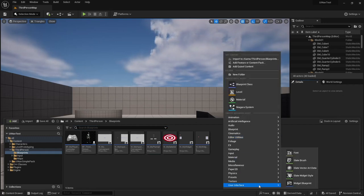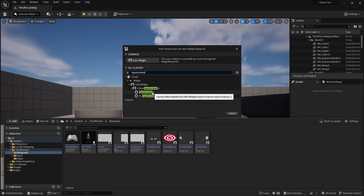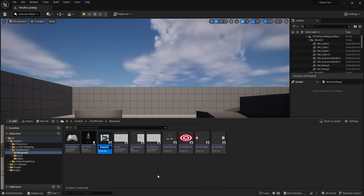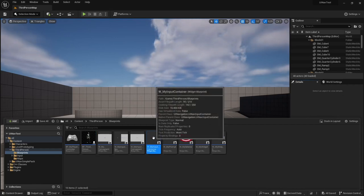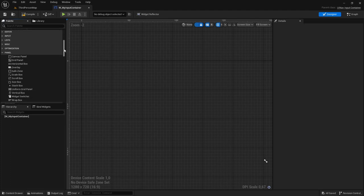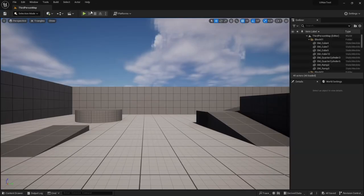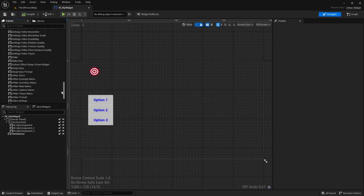I'm going to add another widget — this one is going to be the input container. The input container will basically populate itself with input boxes for each input action that we want to rebind. I'm going to call it wMyInputContainer. The only thing this input container needs is a panel widget, which I'm going to add as a scroll box, and it needs to be called input boxes panel. Then I'm going to open our main widget and add our newly created input container to it.